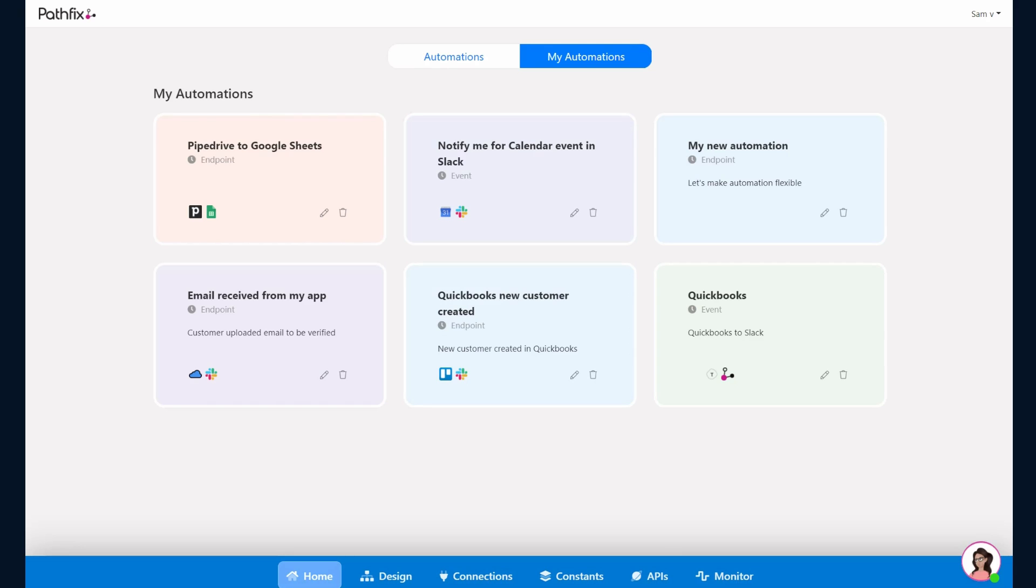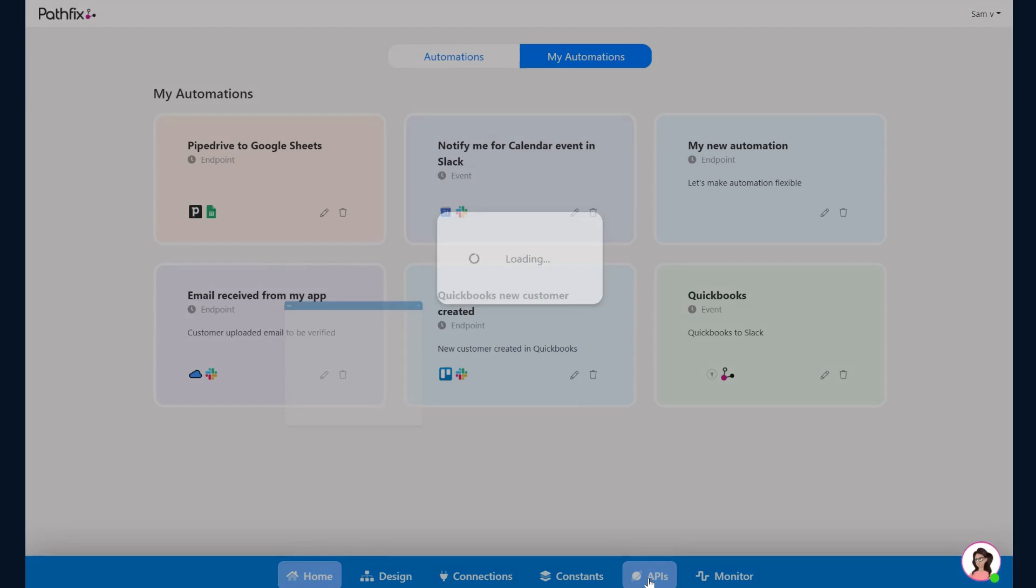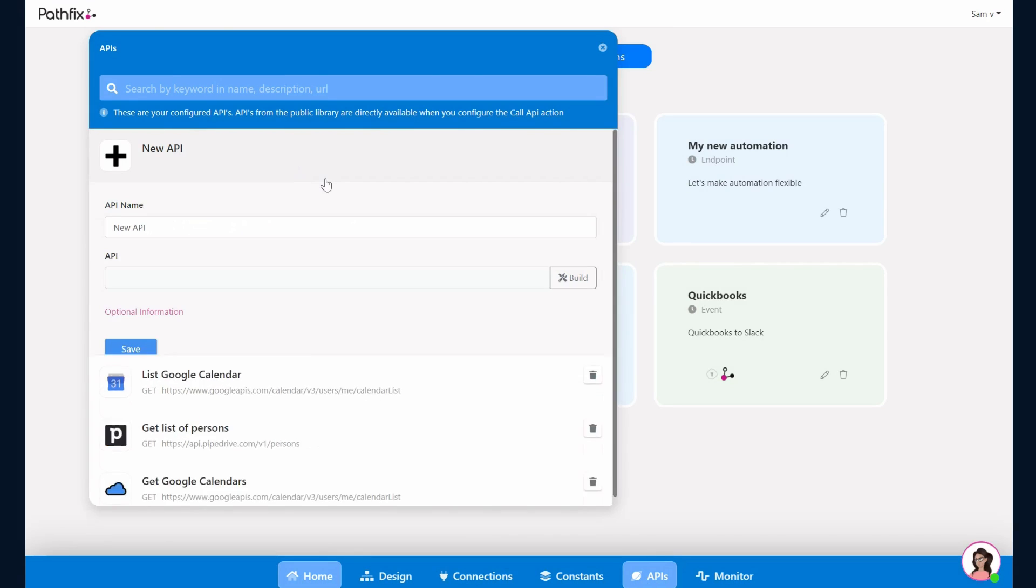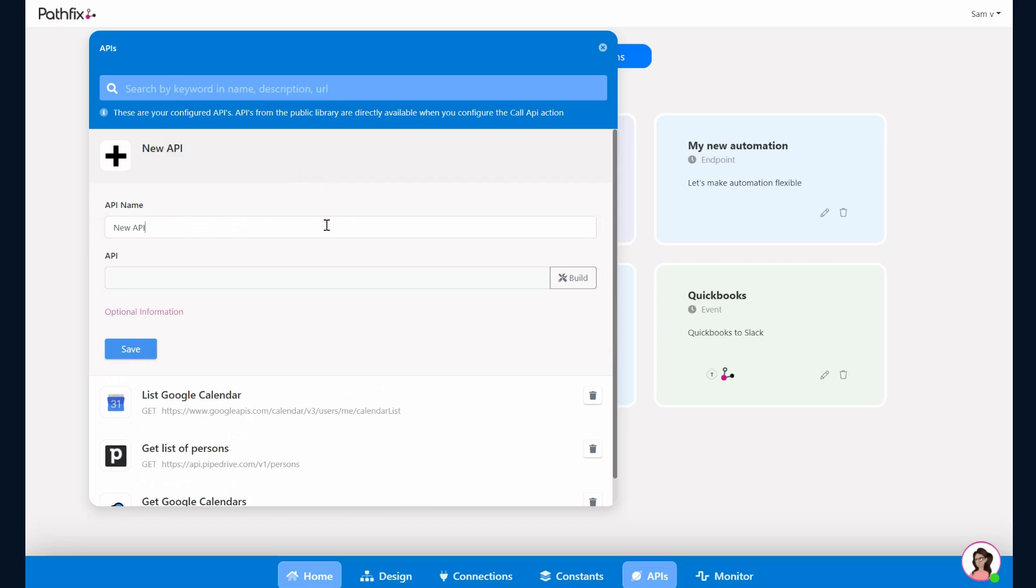Let's go ahead and build a more complex API with a few payloads. So let's click on API and New API. For the purpose of this example we'll use TrueMail where we will validate an email and then get the response back.